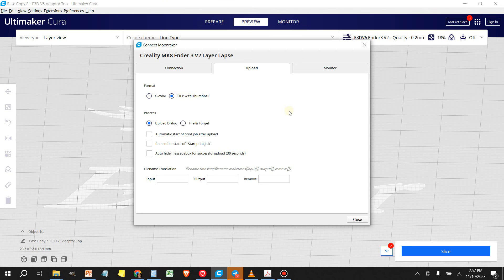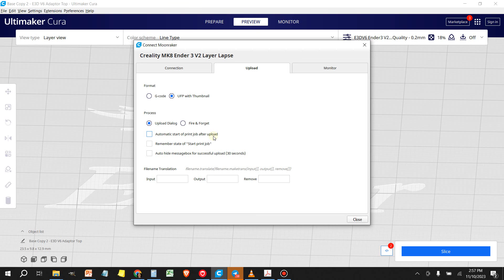And then it's up to you. If you want to add any of these other toggles, you can automatically start the print after the upload. Sometimes I like to upload things and I don't really want to start the print. So I don't have this box checked.